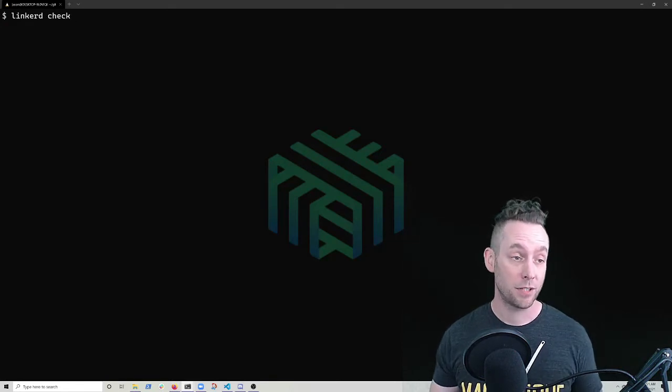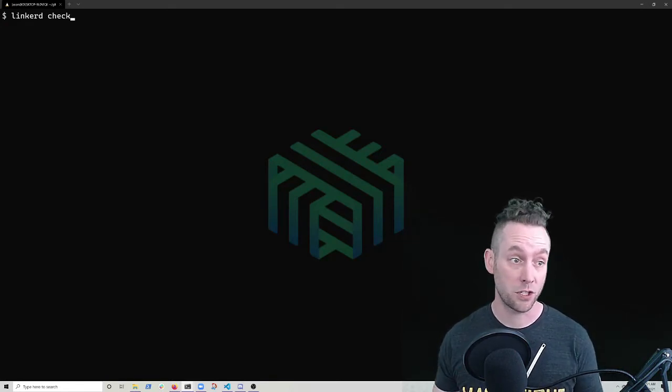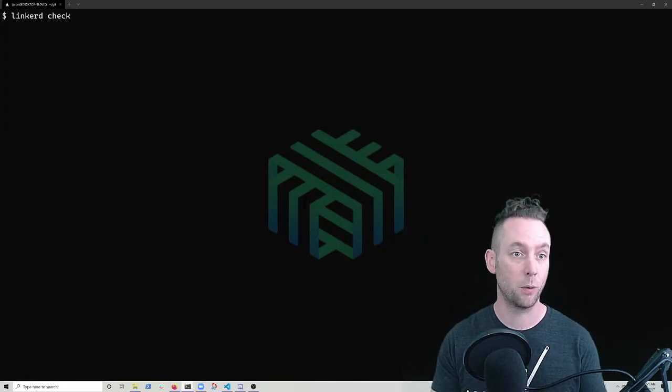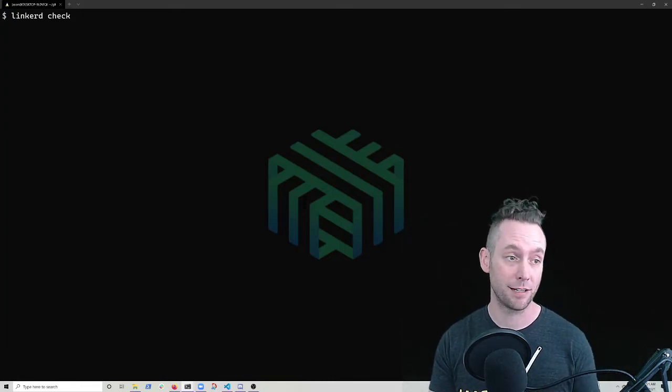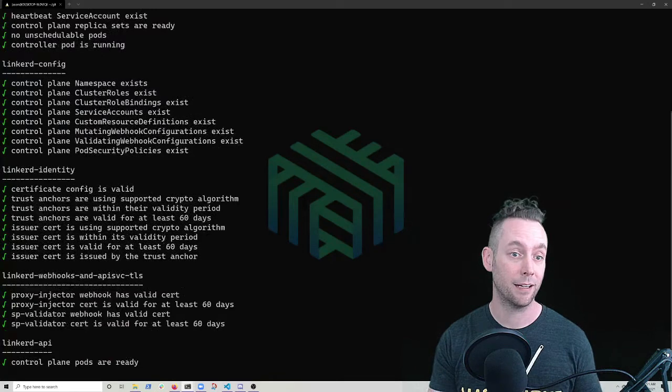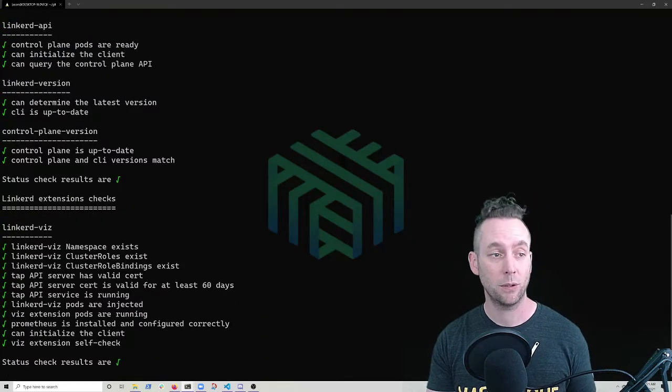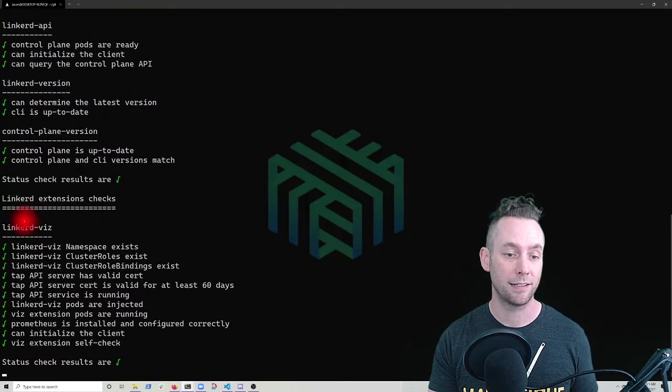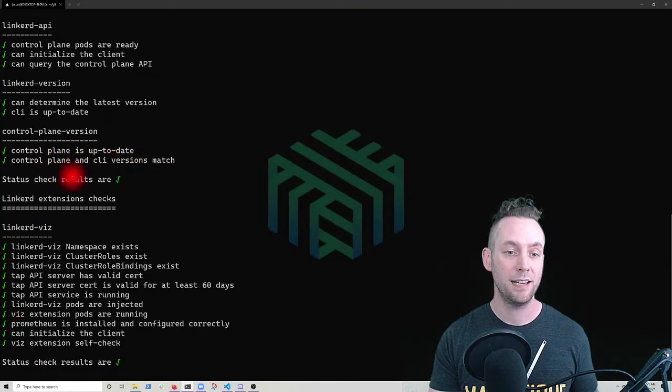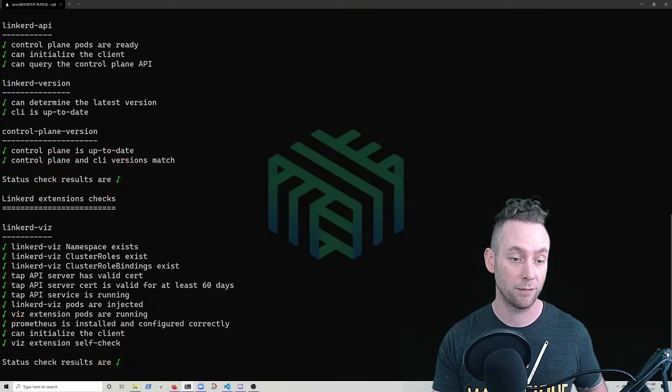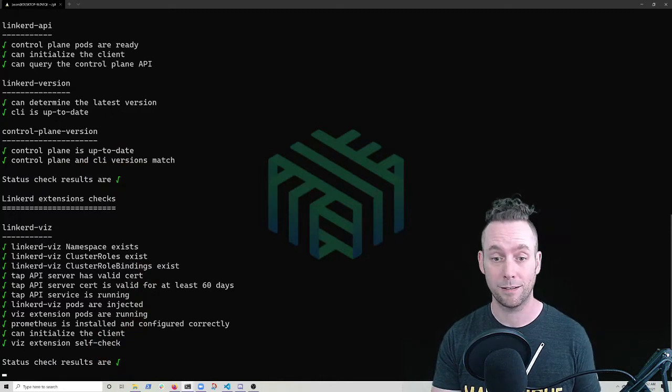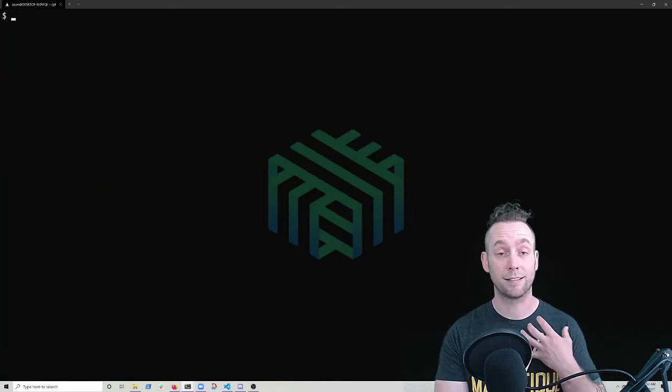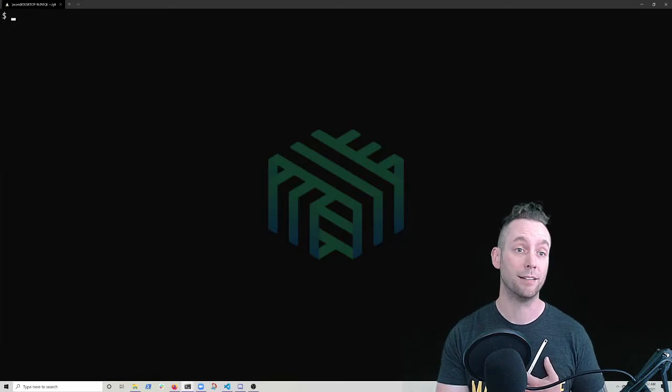Now that we've checked on our nodes, we're going to just check on the state of our mesh. So the Linkerd CLI bundles in this check command, which will check on the health of the control plane and all of its components. And it will also look at any installed Linkerd extensions and it will run their health checks as well. So we see that the results are green check mark for both, which sure seems good to me. So we're going to move on and actually troubleshoot our application.